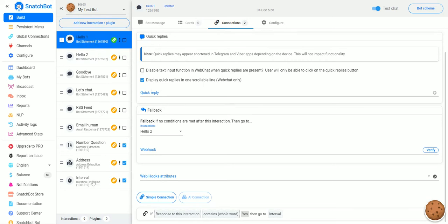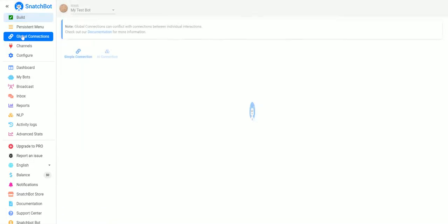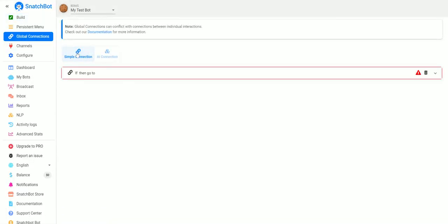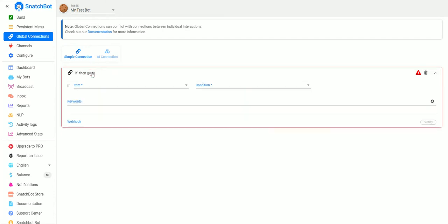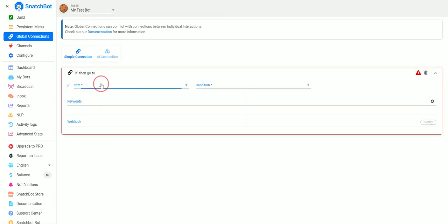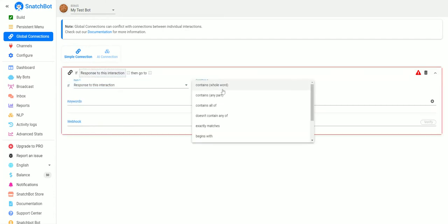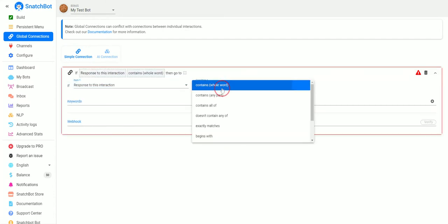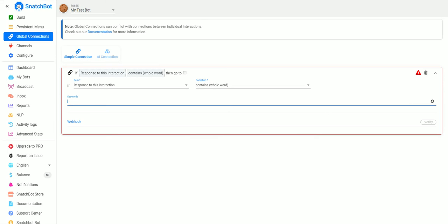Basically it'll say this message, and then if they type in 'yes' it'll go down here. Now if you look over on the left you can see there's an area for global connections, and if we create one of these, if the response contains the whole word...